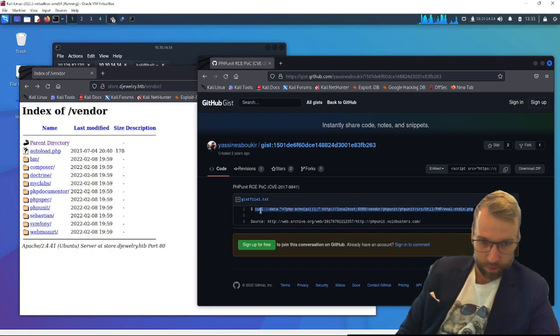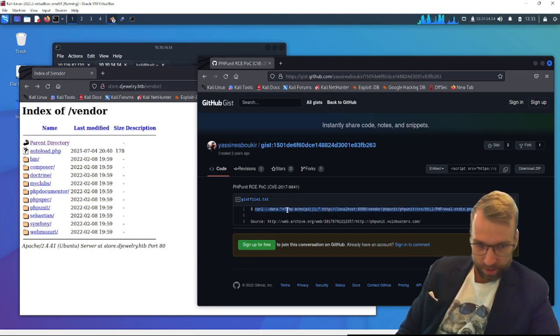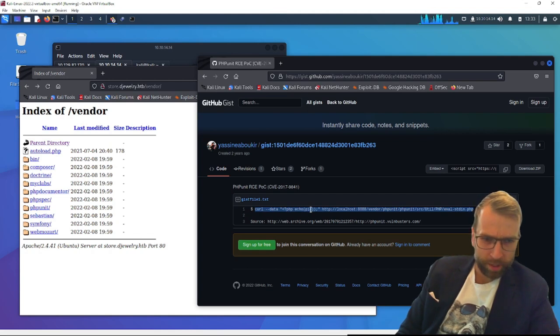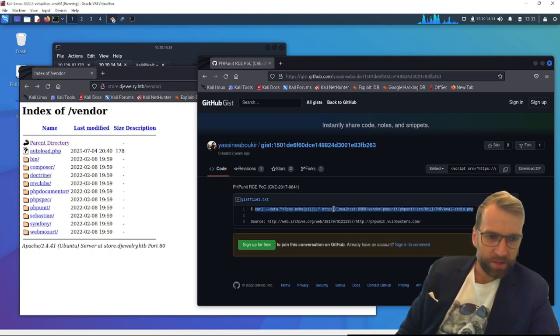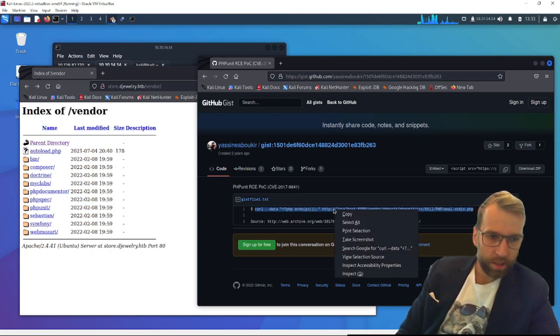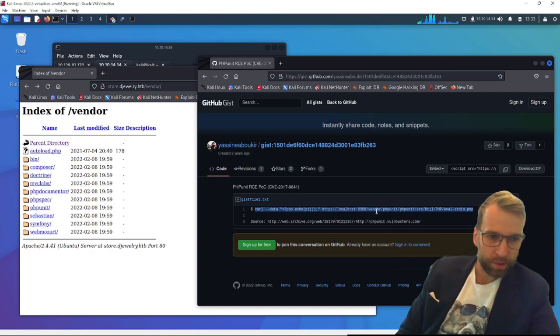Looks like someone has posted a PHP unit proof of concept for this vulnerability. Let's try it. Let's take a look at what this is. This is a curl data php echo pi command. It's weird. And then the URL.